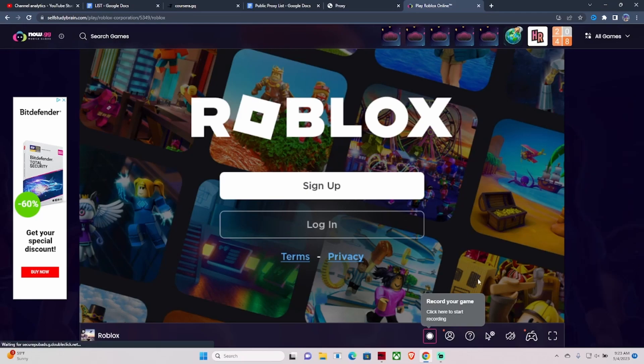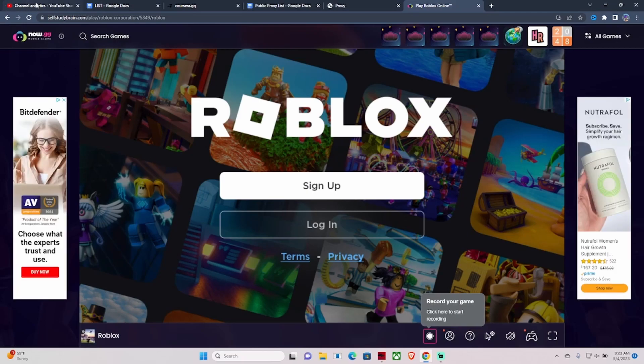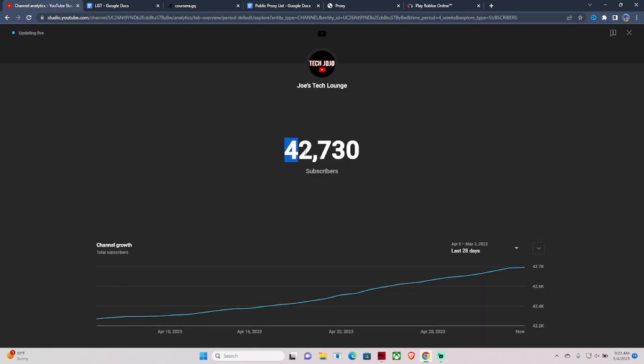Before we get into this video, make sure you guys subscribe to the channel — I'm at 42.7 thousand subscribers. If you're not subscribed, just subscribe to the channel. If you're on your school Chromebook, go ahead and pick up your phone, go to YouTube on there, and sub to the channel so I can get to 50,000 subscribers and continue helping you guys out.